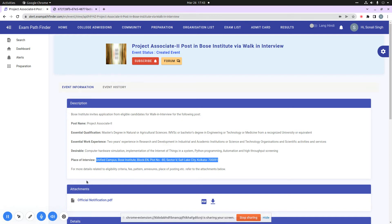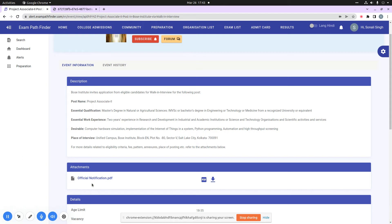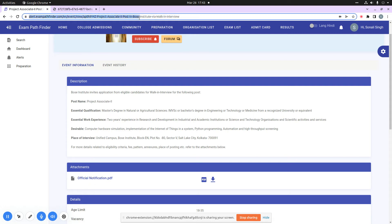When you go to the attachment section, you will see an official notification here. This is the official notification. This is important because there are all important information that you have to be aware of. You can see that you have to go to our platform, alert.exampathfinder.com. When you press this download button, you will get a documentation section.